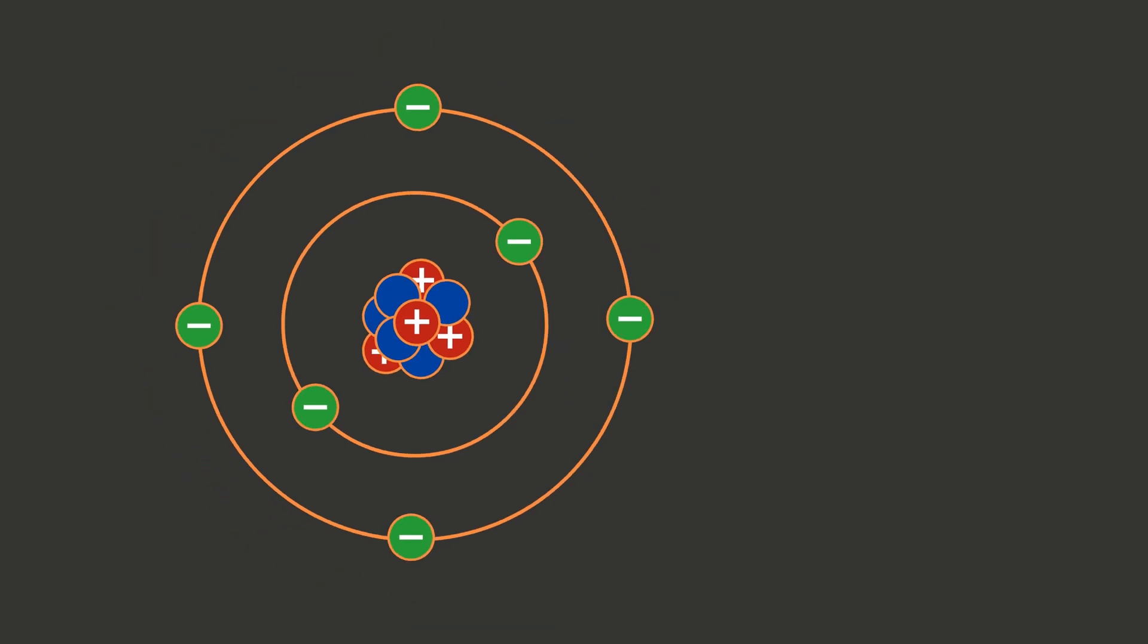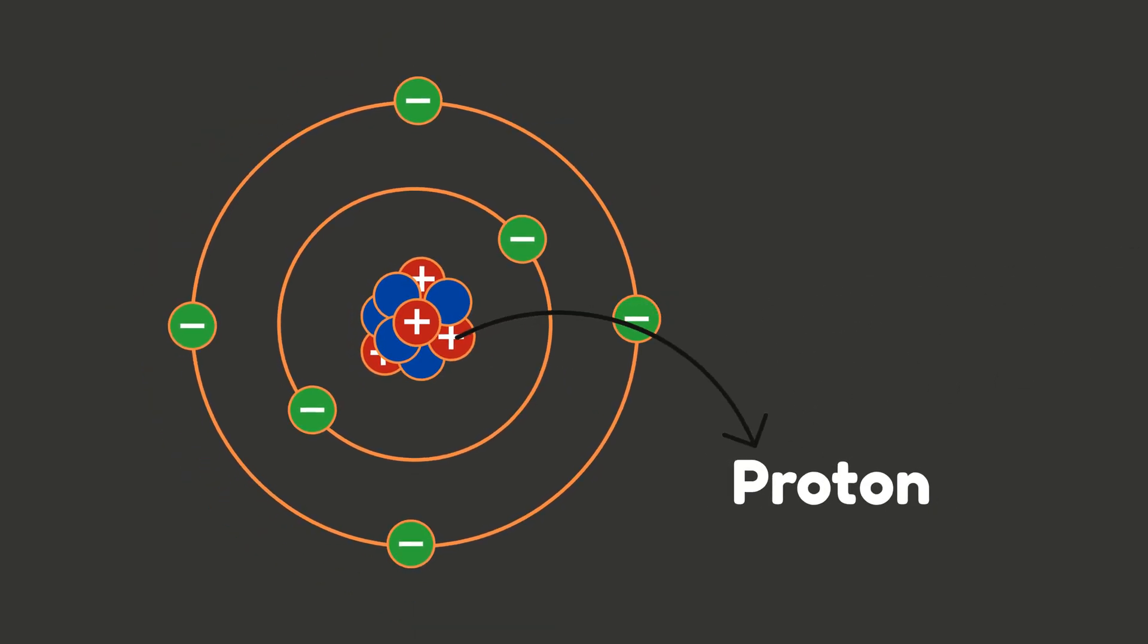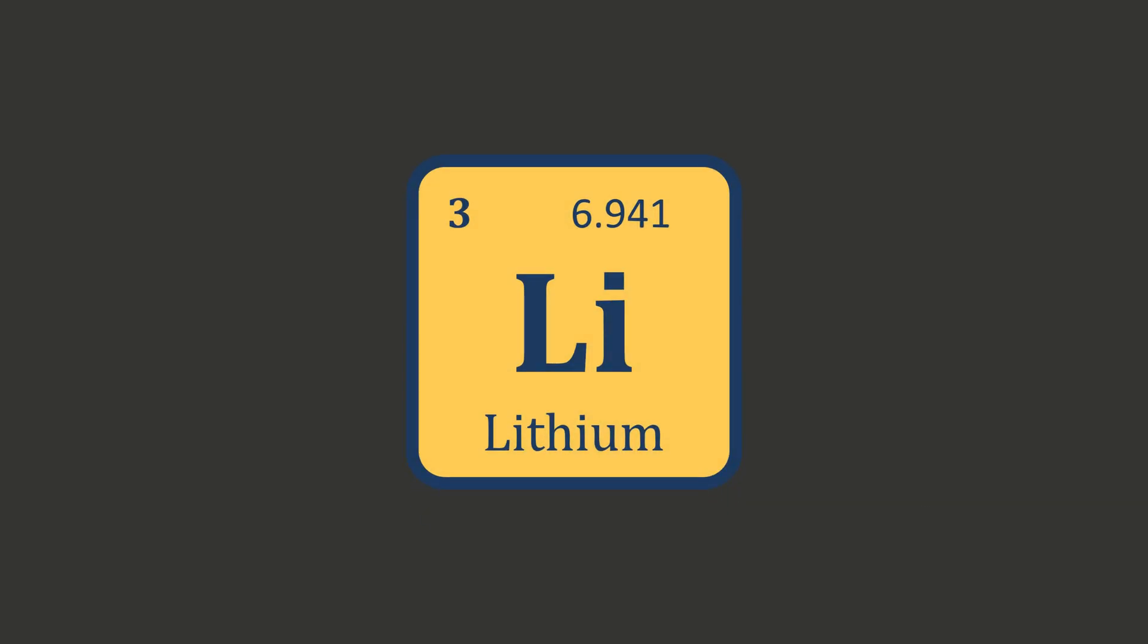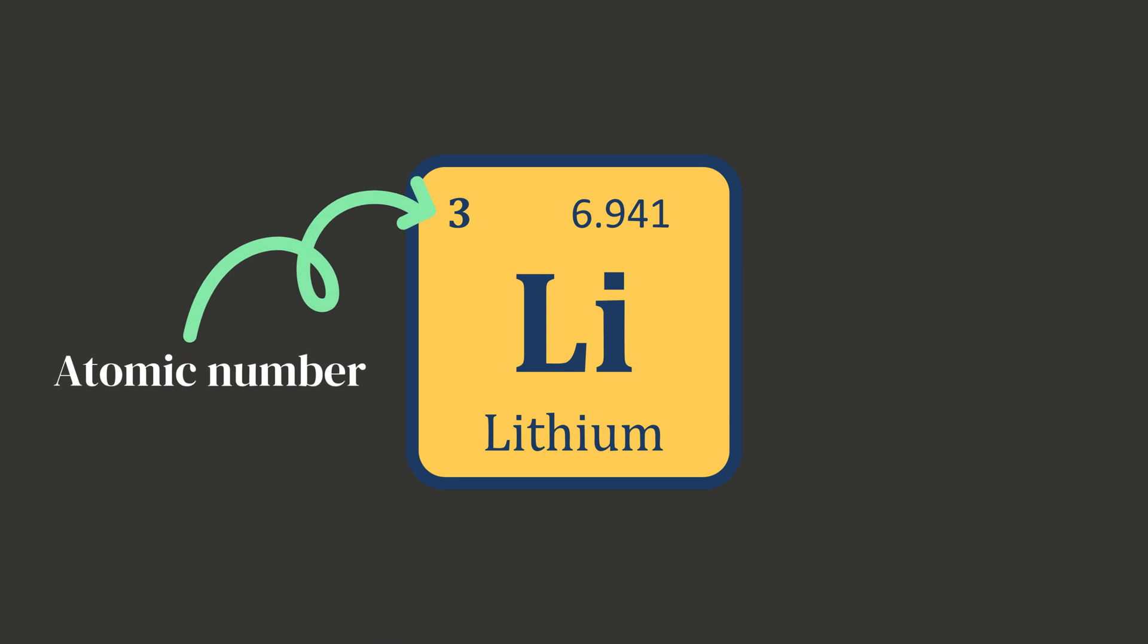Oh, and here's a fun fact: elements are arranged in increasing order of atomic number—that's just the number of protons inside the atom. Now let's break down one entry. We'll go with lithium. Here's what that means: three is the atomic number, which is the number of protons.